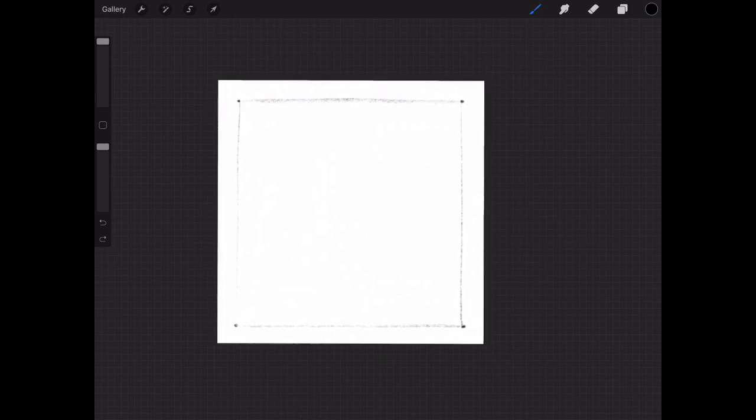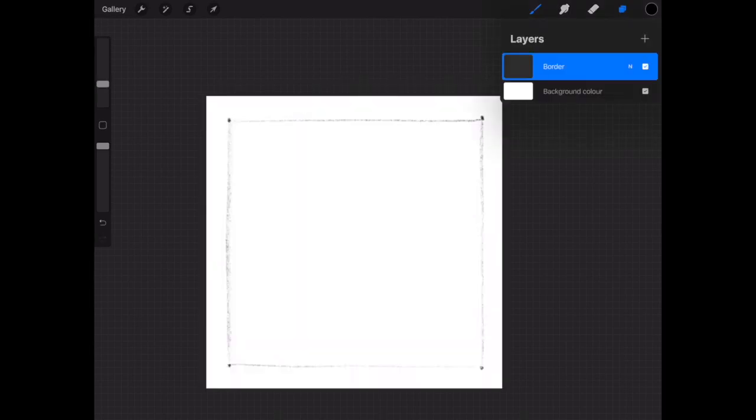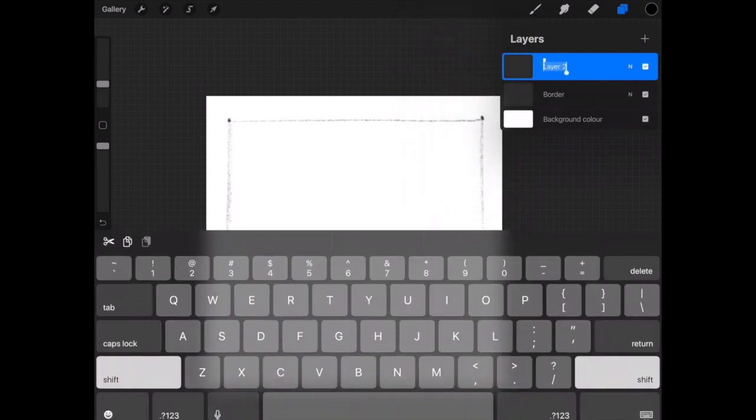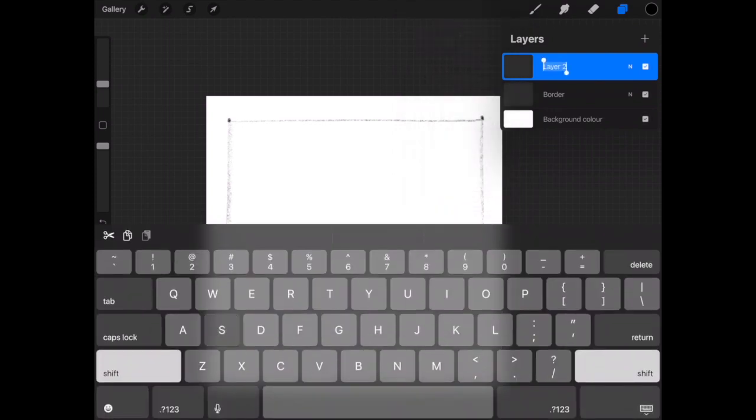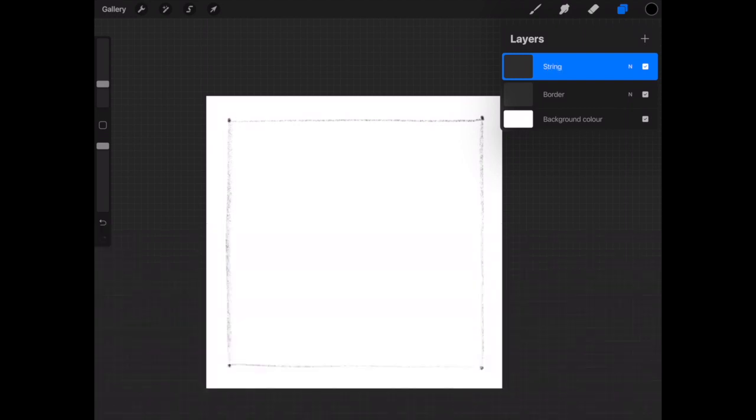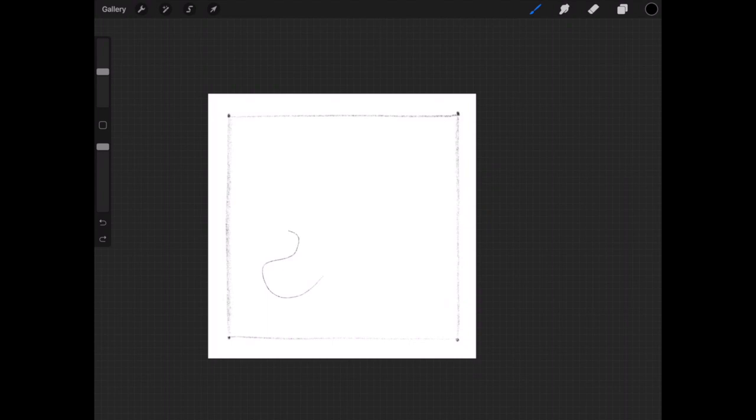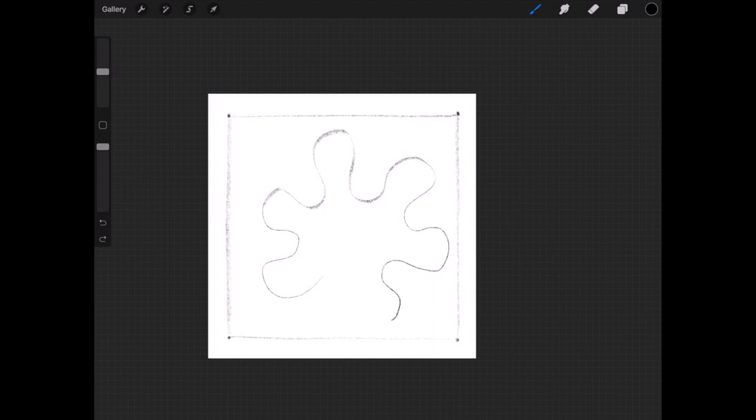Now I'm going to head on back up to the layer section and click on the plus to create a new layer. I'm going to rename this layer string. Click back on my brush tool and I'm still in sketching, so that'll be fine. And I'm going to make a closed shape with wiggly lines. It looks a bit like a paint splat.